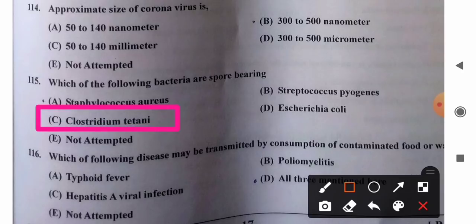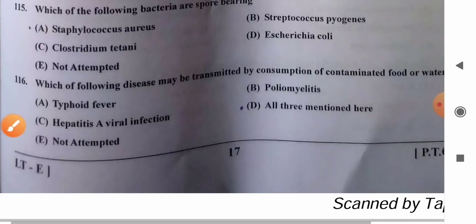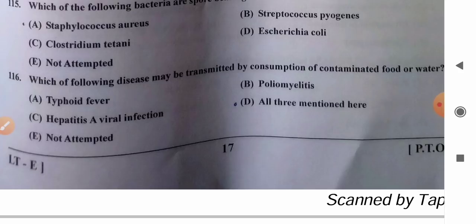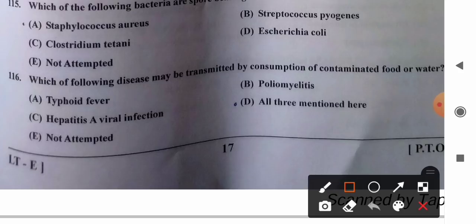Question 116: Which diseases may be transmitted by consumption of contaminated food or water? Options: A) typhoid fever, B) poliomyelitis, C) hepatitis A virus infection, D) all three. Hepatitis A virus infection, poliomyelitis, and typhoid fever are all transmitted through contaminated food and water. So option D, all three, is the correct answer.